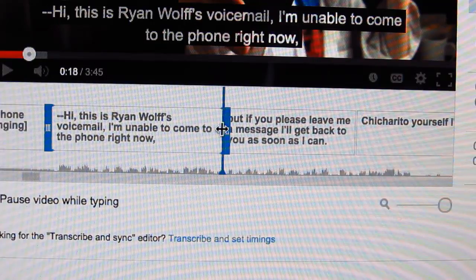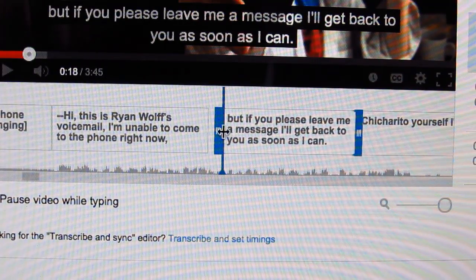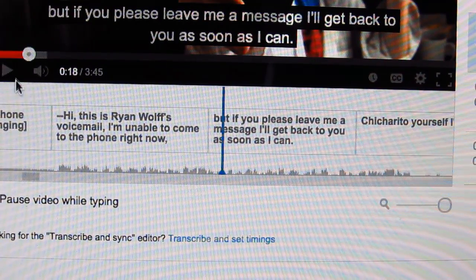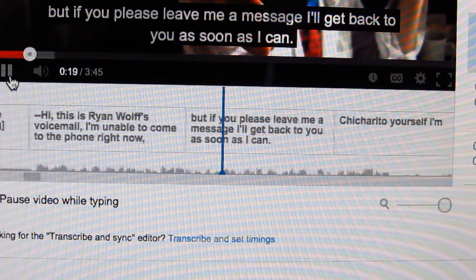Underneath that, you can adjust the timing of them. Just pull on these little bars here, and you can place where the captions are supposed to be in order. Then save and publish, and boom — that's one way to do it.